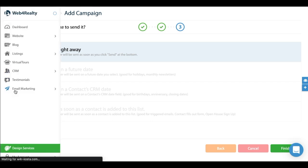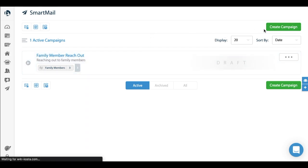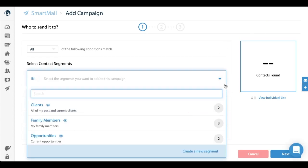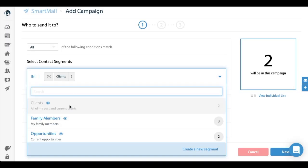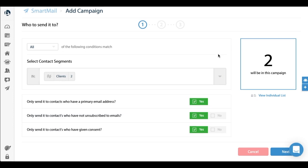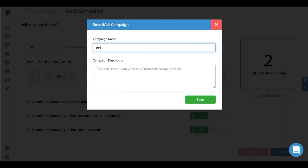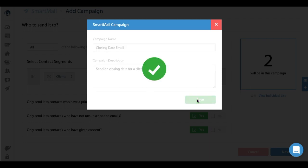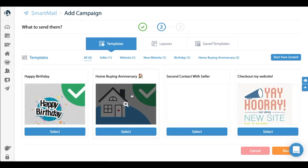I'm just going to quickly walk through a second one using another option. I'm going to create another campaign here. This time I'm going to send it to clients. I'm going to pick the clients segment. I'm going to click next. This one I'm going to call it 'Anniversary or Closing Dates - Closing Date Email, Send on Closing Date for a Client.' So this is the CRM date option which I was referencing there.